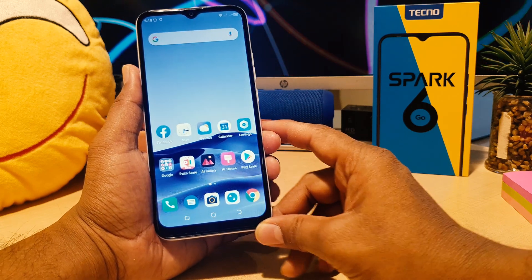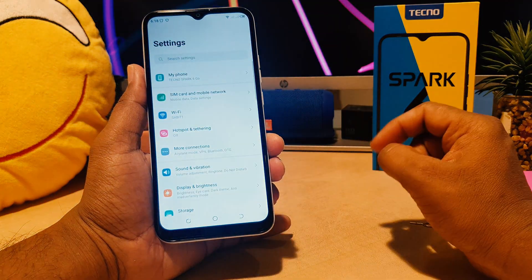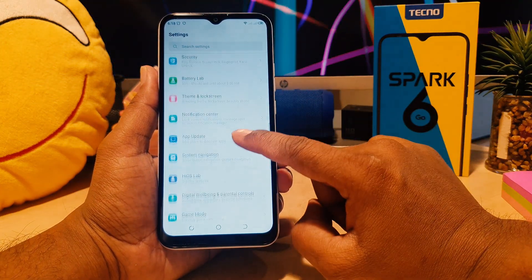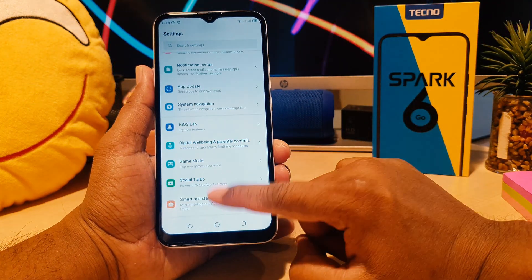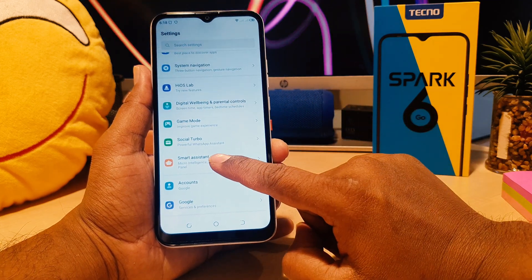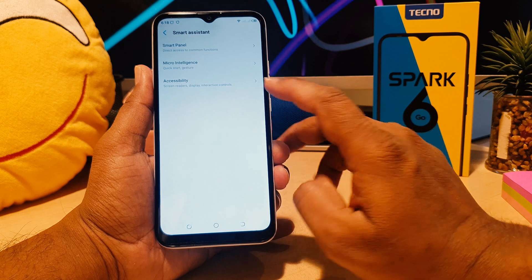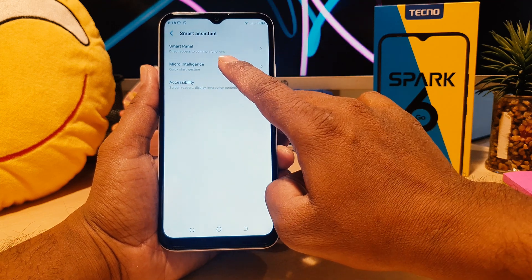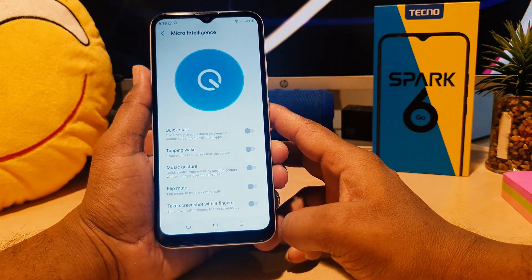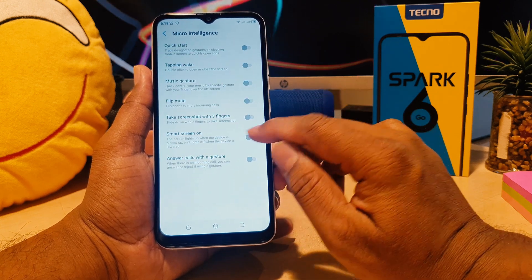If you want to re-enable it, you need to go into your phone's Settings section. After clicking on Settings, scroll all the way down and you're going to find something that says Smart Assistant — simply click on that. Then click on Motion Intelligence, and after clicking on that scroll down.